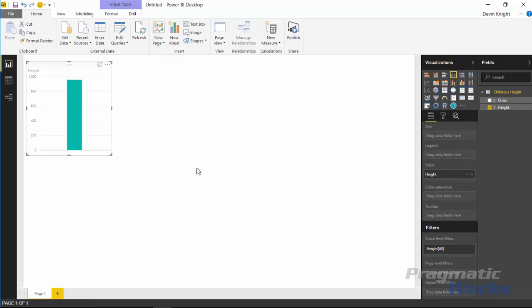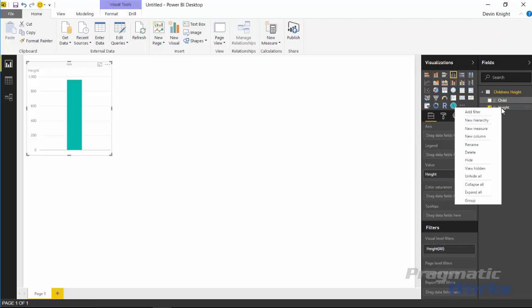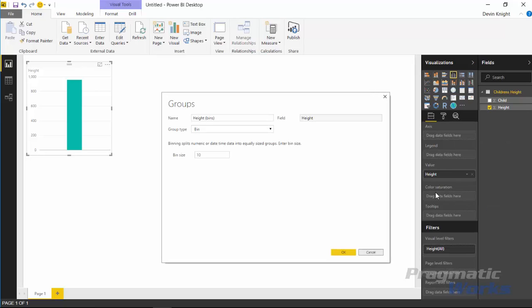But what I'd like to do is I want to be able to see something like a set of buckets. I want to bucket each of the possible heights that I may have and see how many children fall under these different buckets. The way you can do that in Power BI is by creating groups. So if I right click on the height over here and select group, this will allow me to now create a group.